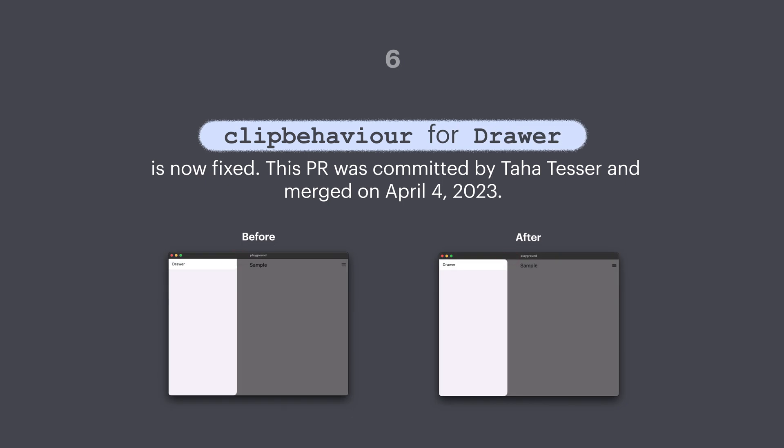Number six: clip behavior for Drawer is now fixed. This PR was committed by Taha Tessar and merged on 4th April.